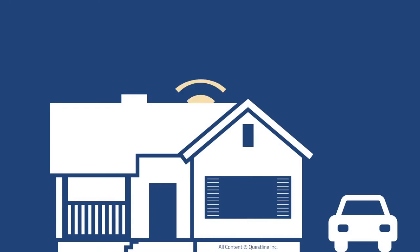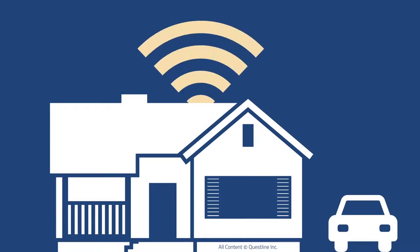The Internet of Things isn't coming. It's already here, and it's connecting your home in ways that we could only imagine just a few years ago.